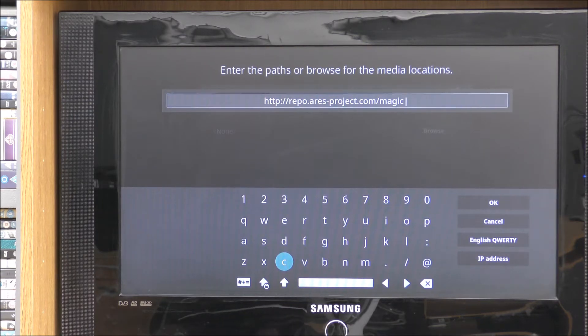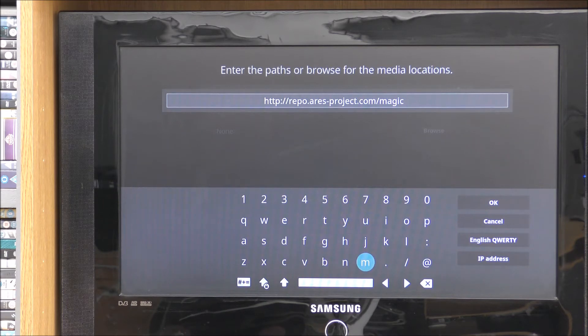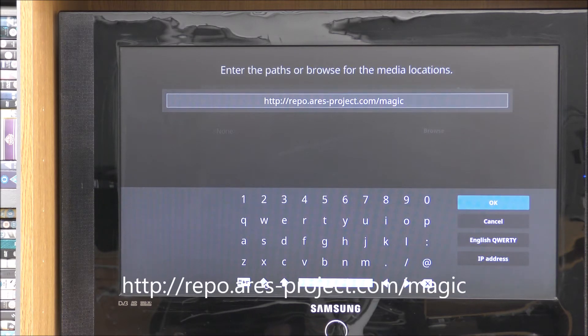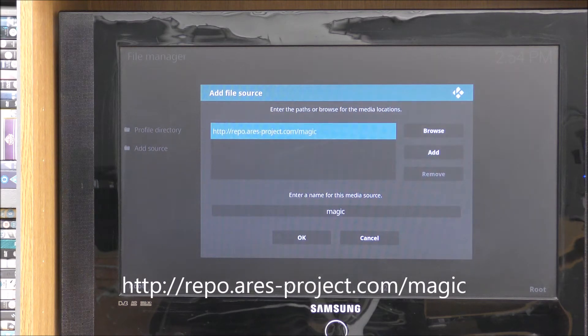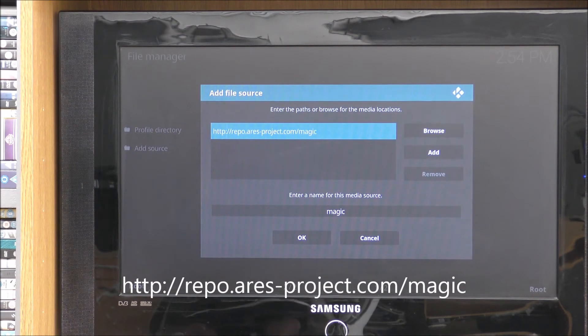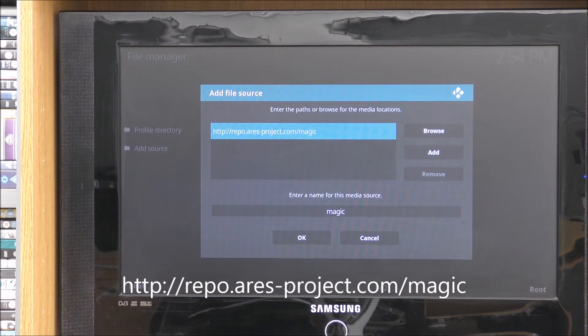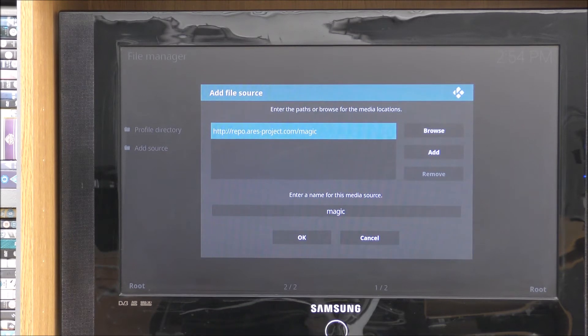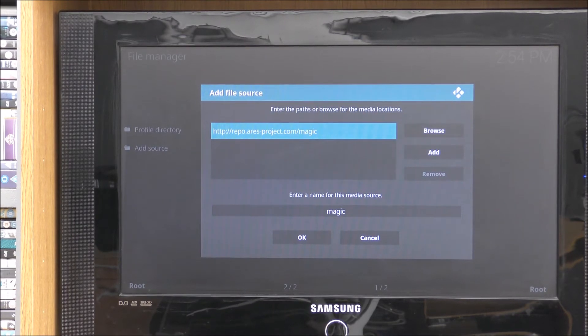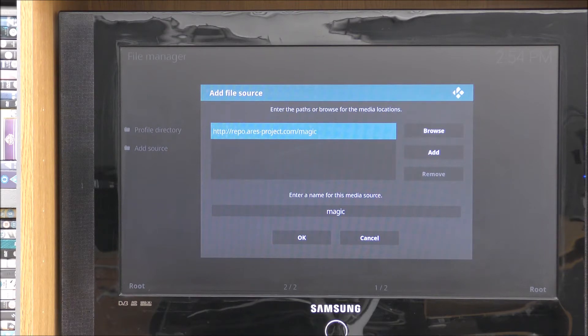So all you have to do, when you're on this bit, just press the OK button and a keyboard will pop up. So now you have to type in http://srp.one/magic. Once you typed in, just go to the OK. Click on OK. And it will come up again.